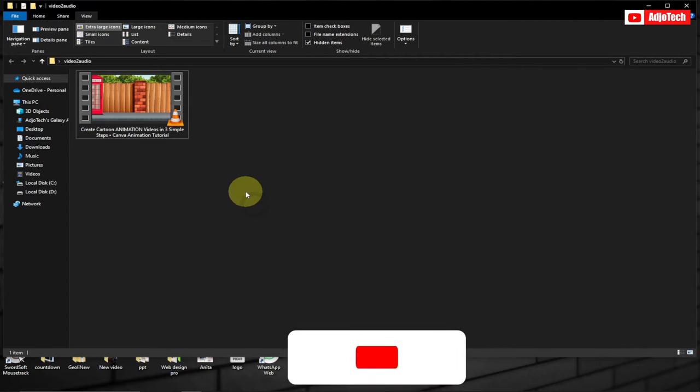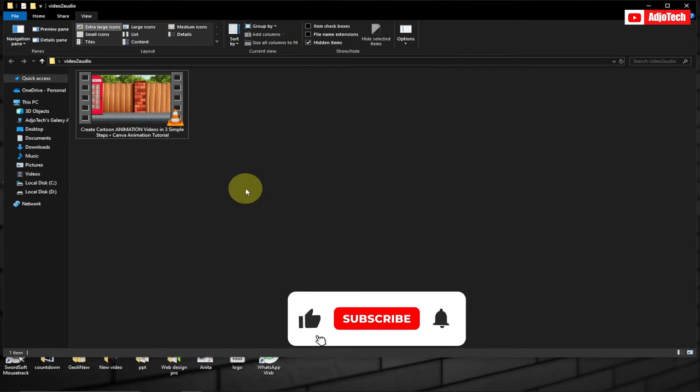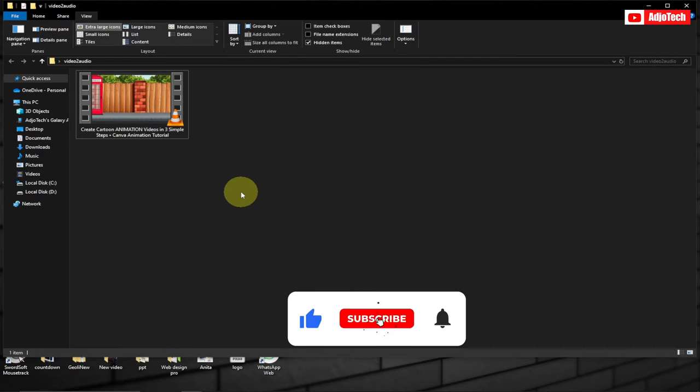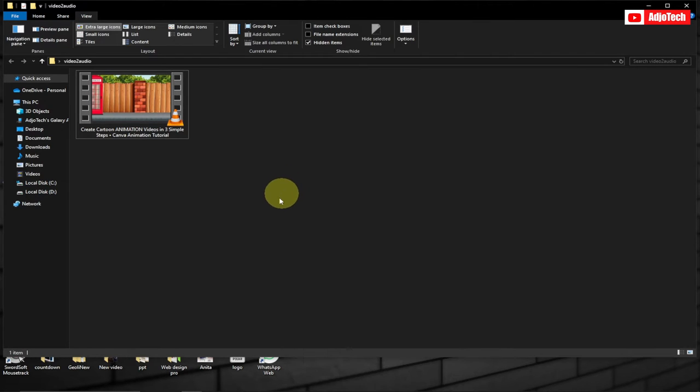We're going to use VLC Media Player. You don't need any sophisticated software to do that. So let's jump into this.